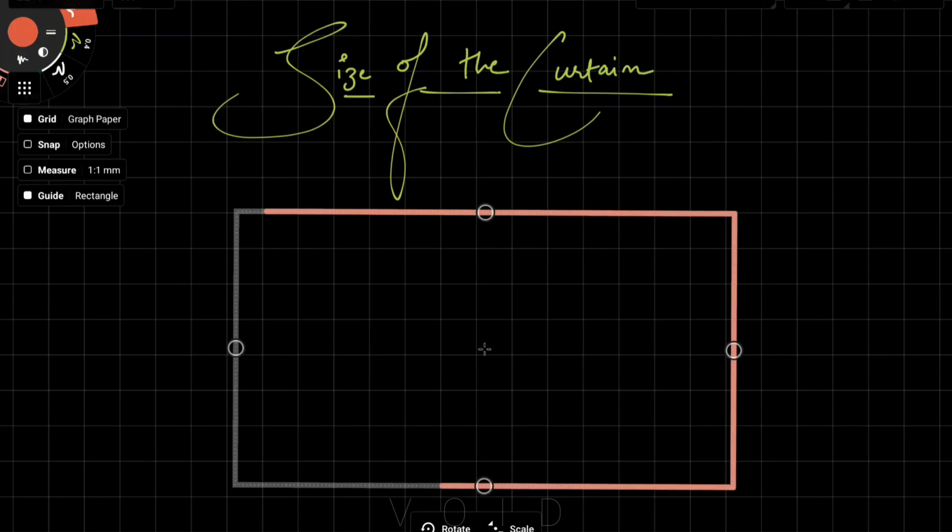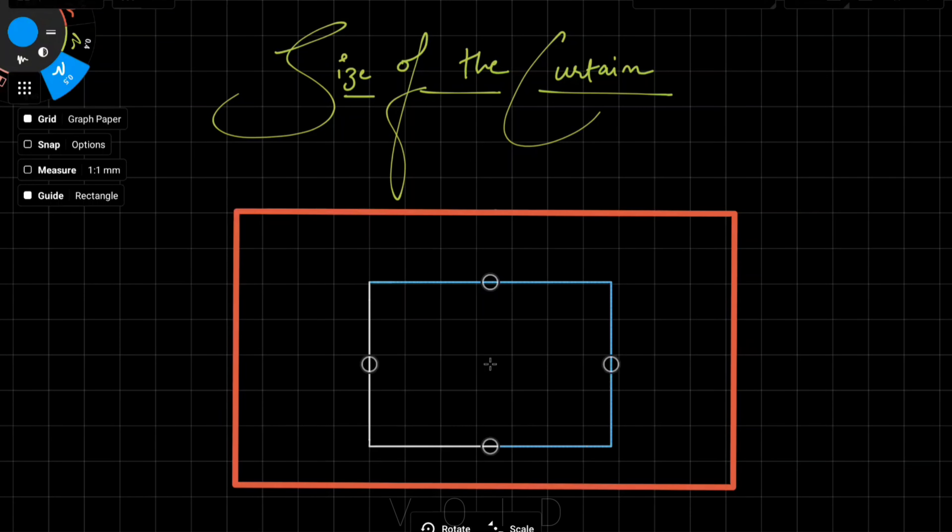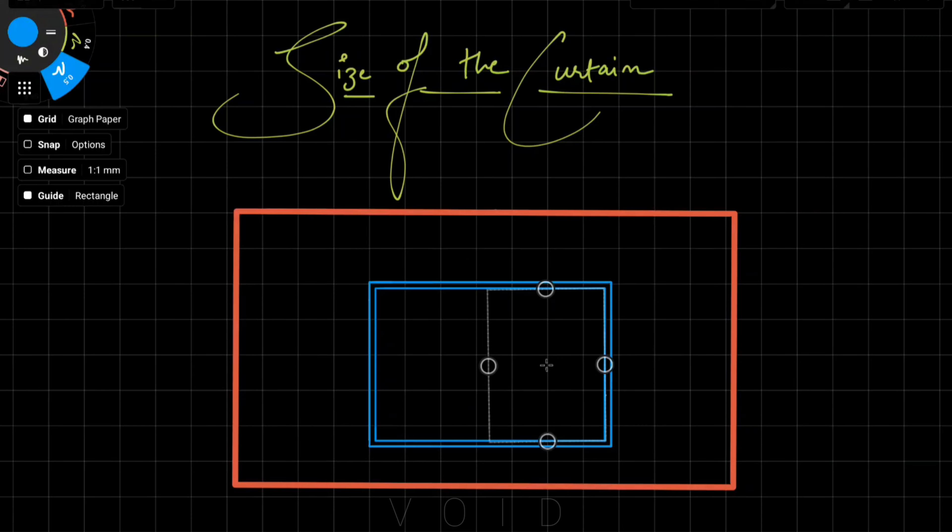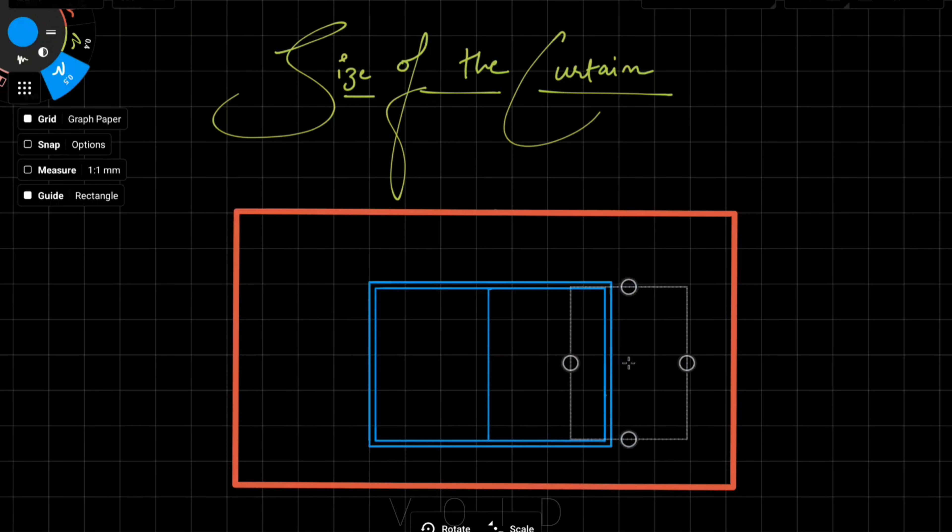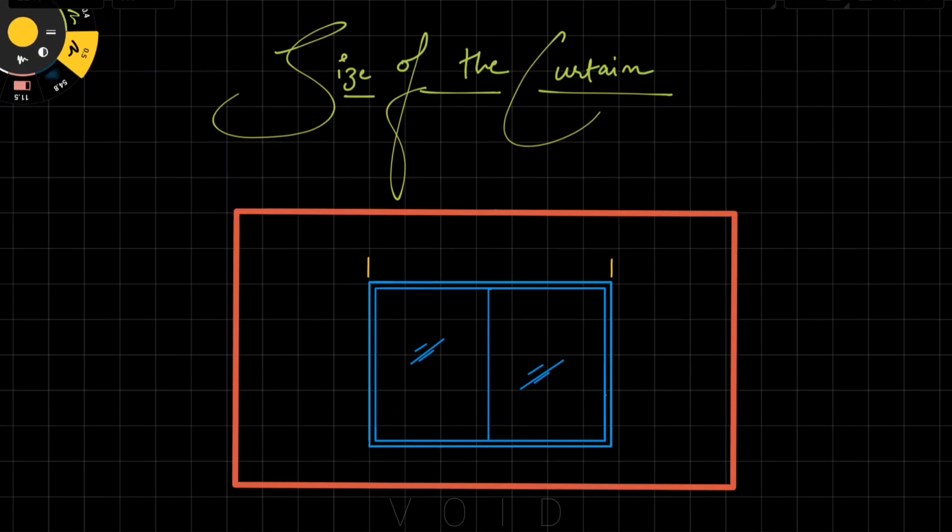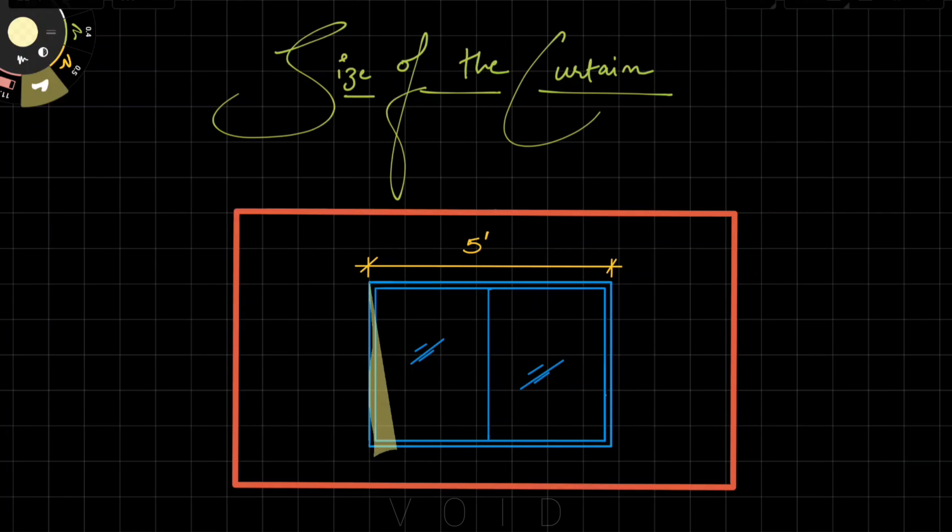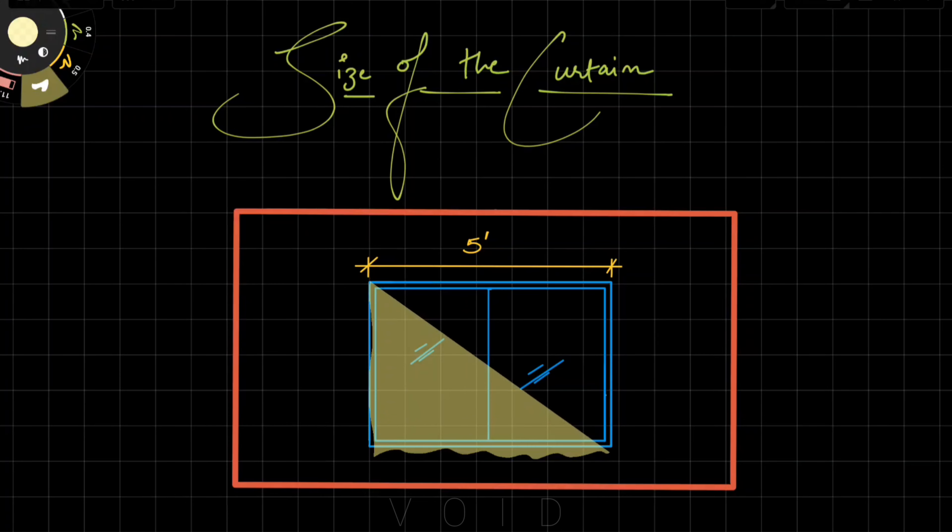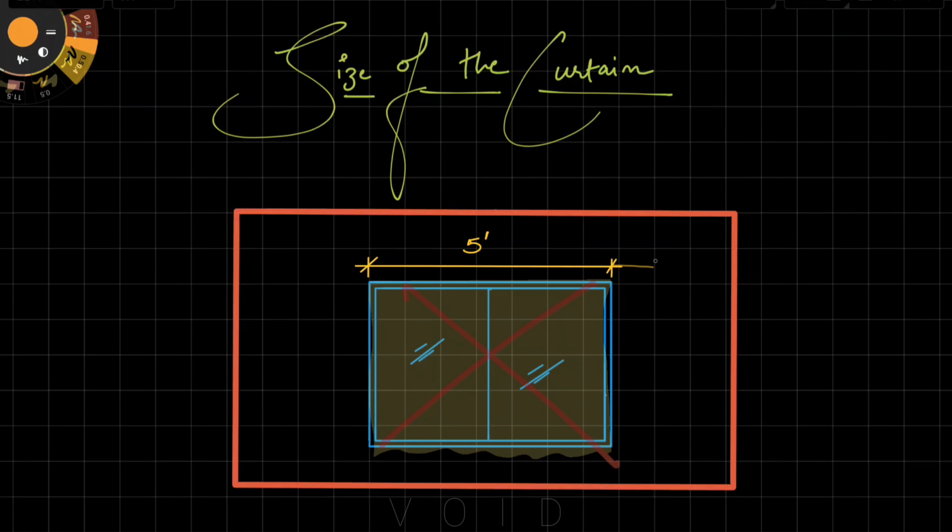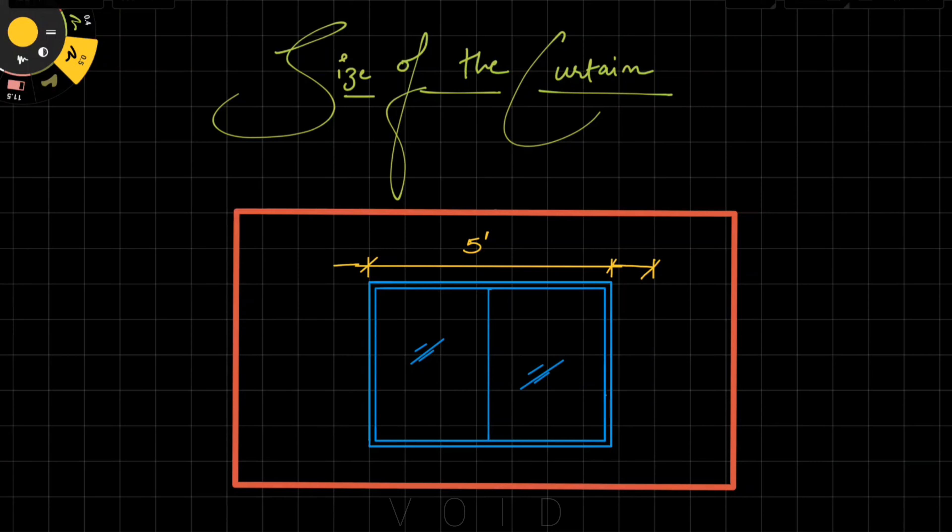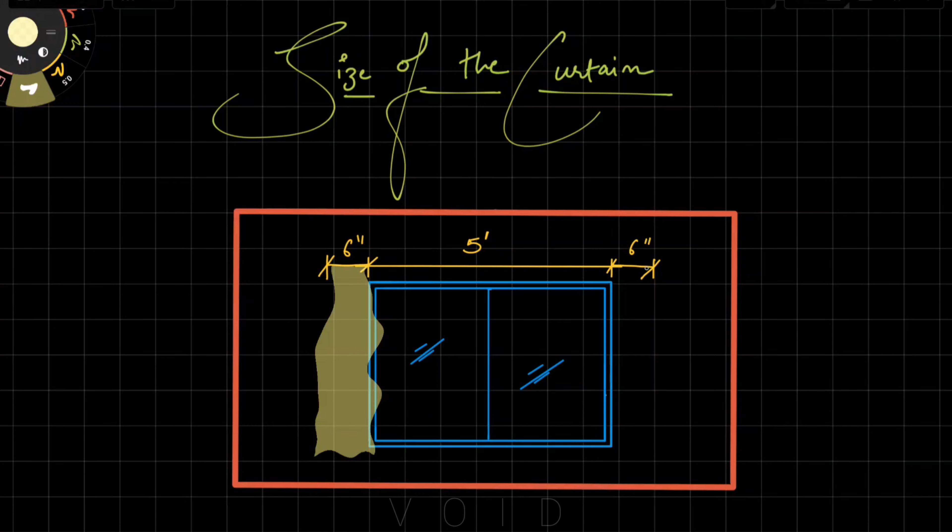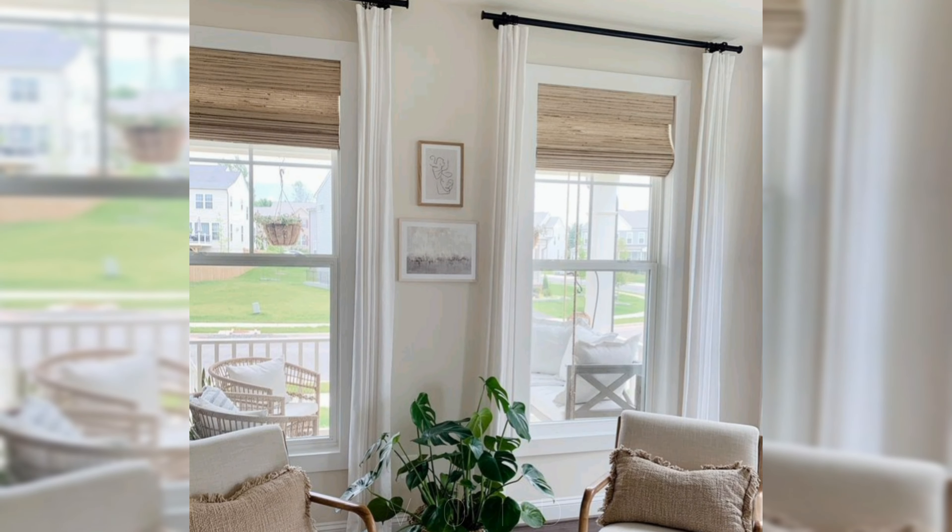For curtain width, we will not measure exactly the window width. If you see on screen, suppose this window is 5 feet wide. We will not choose curtains exactly 5 feet width. In fact, we will extend 6 inches from the inside and 6 inches from the outside. When we have curtains on both sides, the extra 6 inches ensures the curtain covers the window completely.